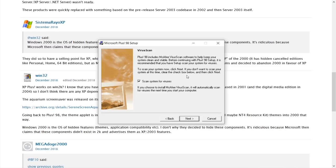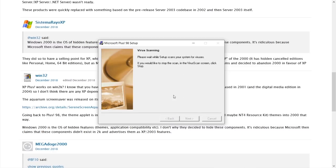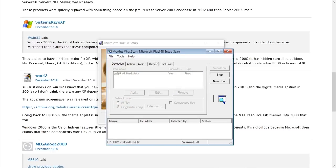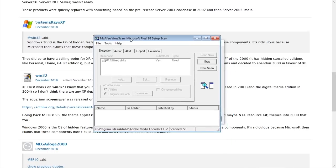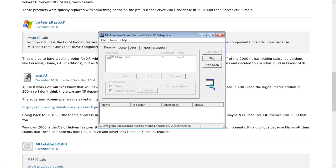Before continuing with plus98 setup, it is recommended that you have set up scan your system for viruses. Let's go ahead and have McAfee virus scan from 1998 scan our system for viruses and see if it finds anything. That is wonderful. Oh my gosh, check this out.